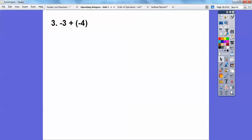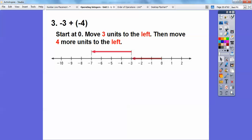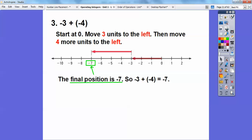Now negative three plus negative four: that's negative, so to the left; that's also negative, so to the left some more. Start at zero, move to the left three, then move to the left four more units. I went to the left three, and because that's also negative, I keep going left four more — that takes me to negative seven. A lot of kids want to say positive seven, or negative one, or positive one. If you just use the number line rule, it works every time.